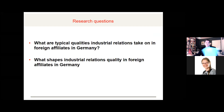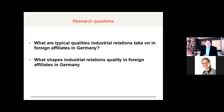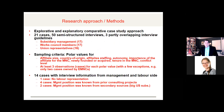Our research questions were: what are typical qualities industrial relations can take on in foreign affiliates in Germany, and what shapes industrial relations quality in foreign affiliates in Germany?